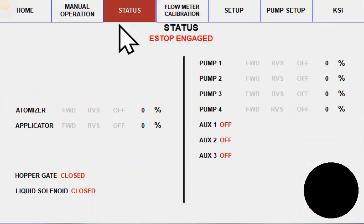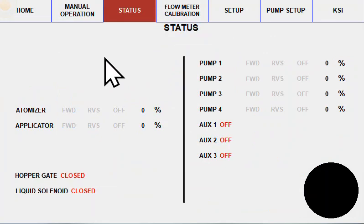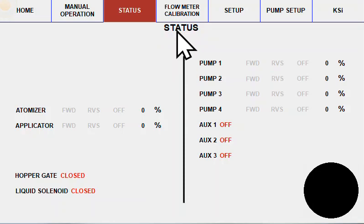The status page will give a display of each device and if it's running or if it's off and if it's running, what percent speed it is running at.